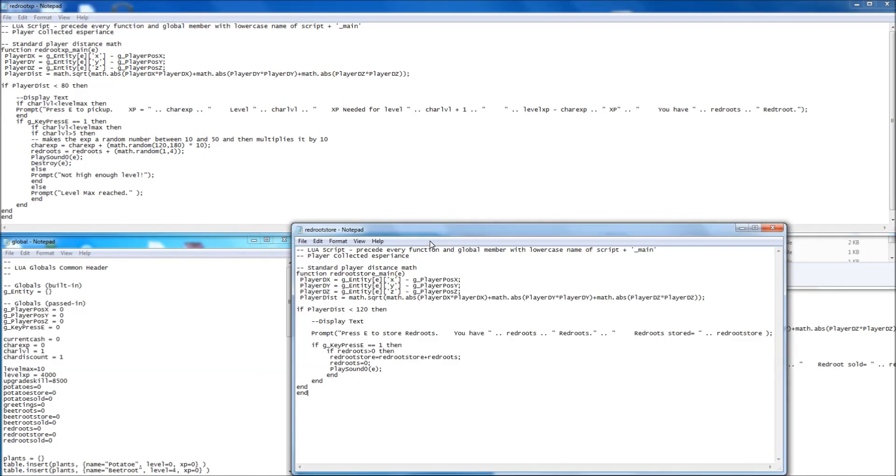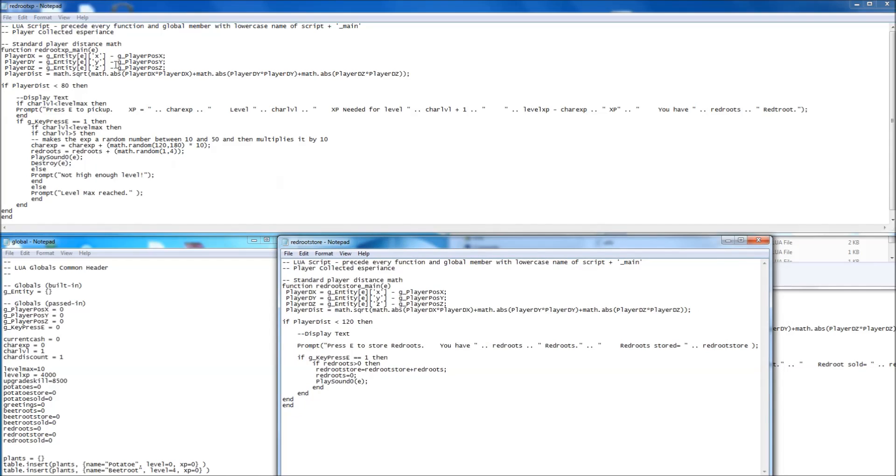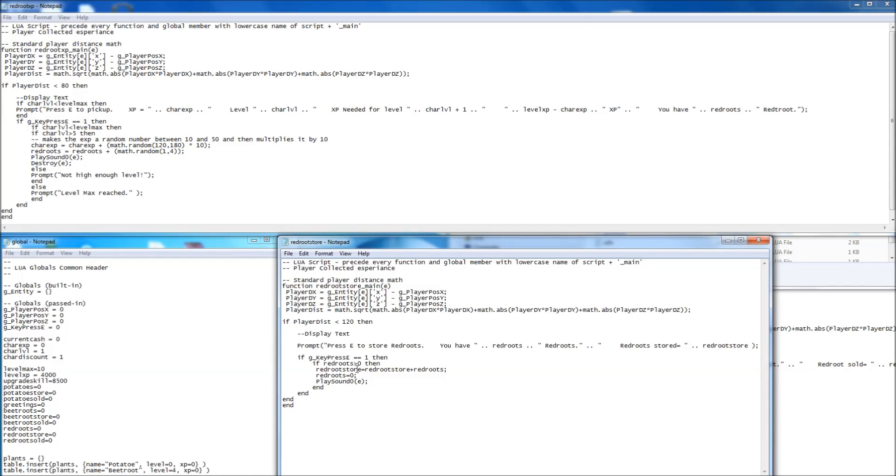And right, next one, storage. So that's when you pick it up. And this is when it stores it. So again, all the same stuff. I've increased the distance a little bit, just to make it easy to get to. And it's a bigger object, so you sort of play around with that as you want. And it's doing the same here. If it's less than 120, it prompts that straight away. And if you press E, it's going to check if red roots is greater than zero. Then it will run this code. And it'll add red roots store to red roots. And that will tell, you know, obviously give you how many you've stored in total. And then it resets red roots to zero. To say that you've got rid of them. And then it plays the sound again. Simple as pie, that one.